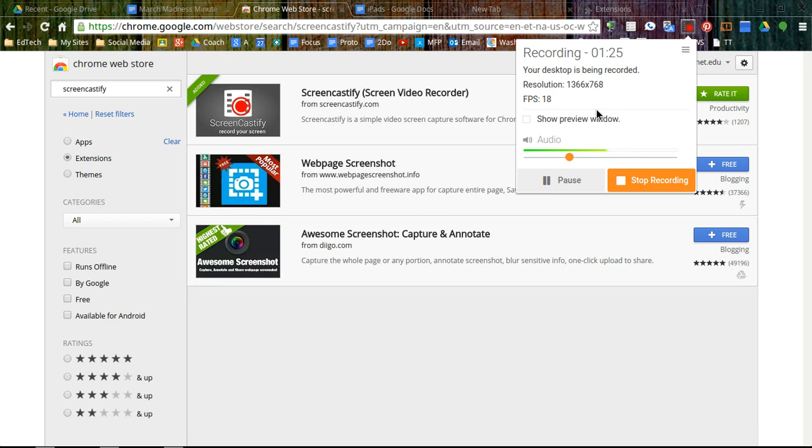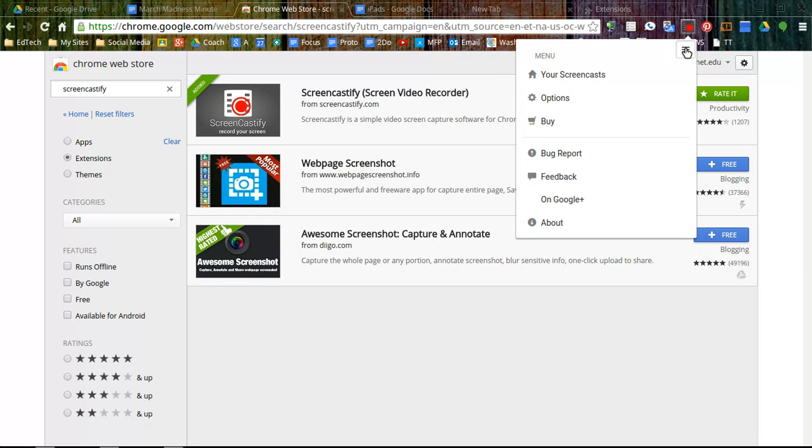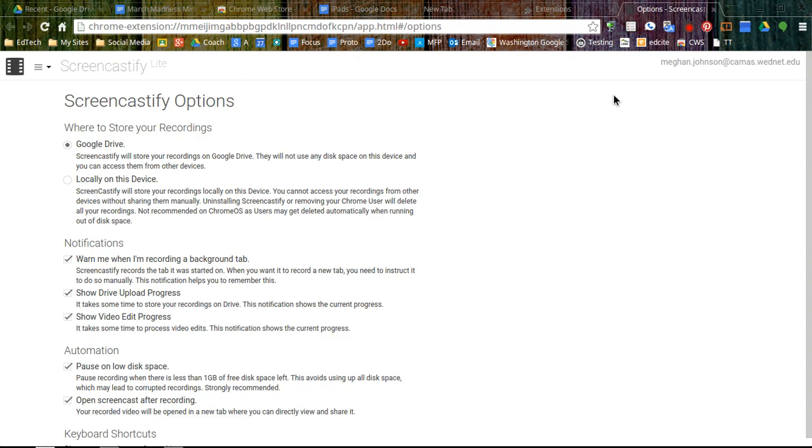And if you go to options, you can choose where you save it. And if you save it to Google Drive, be aware that you have unlimited storage with Google Drive this year. And that's true for all staff and all students.